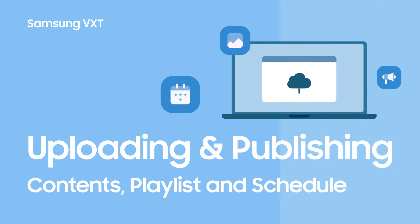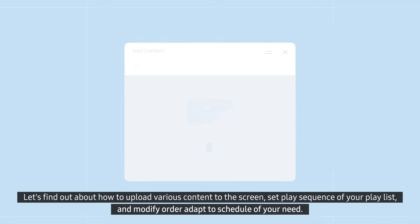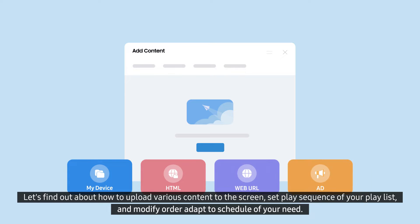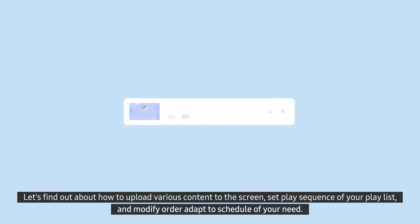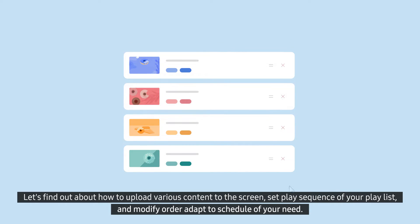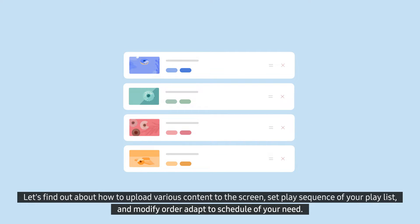Uploading and Publishing Content, Playlist and Schedule. Let's find out about how to upload various content to the screen, set play sequence of your playlist, and modify order to adapt to schedule of your need.